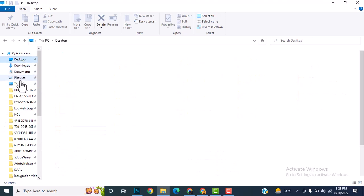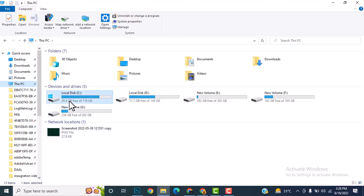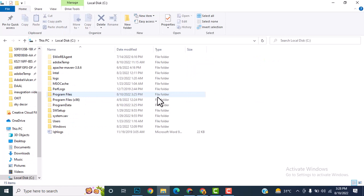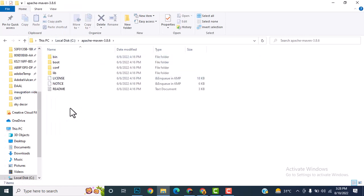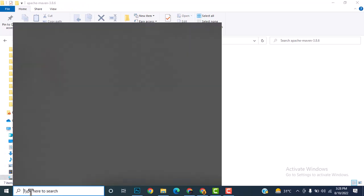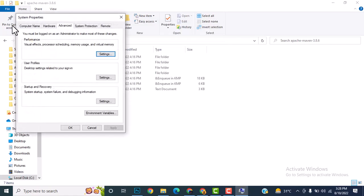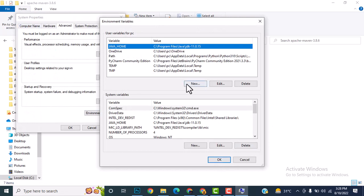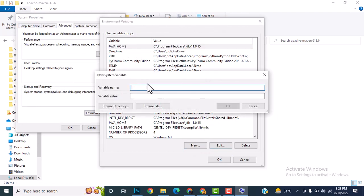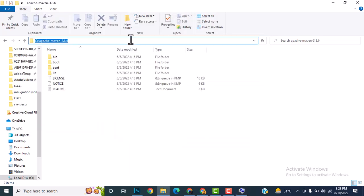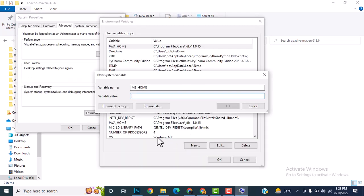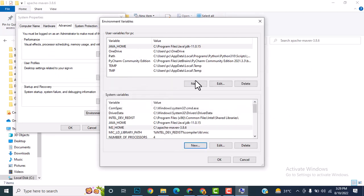Apache Maven is now installed in the C drive. I'll go back to Edit System Environment Variables and set a new variable: M2_HOME, with the path pointing to the Apache Maven directory. Paste it and click OK. Set the same in the system variables section as well.